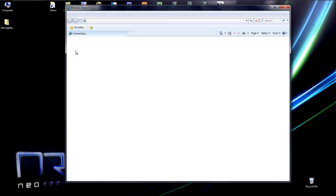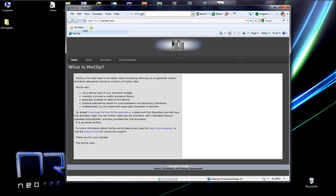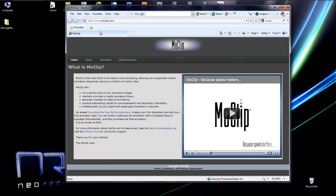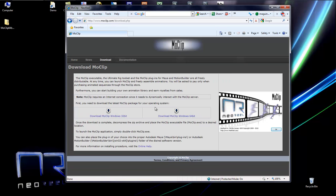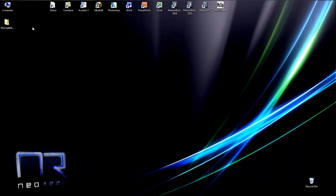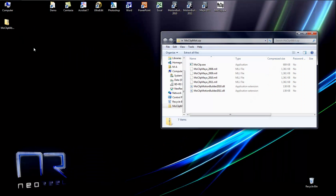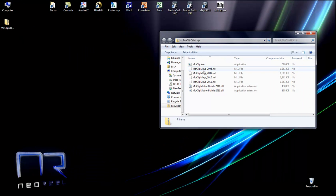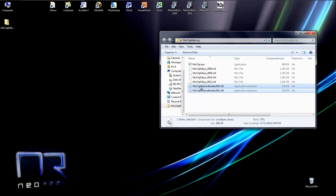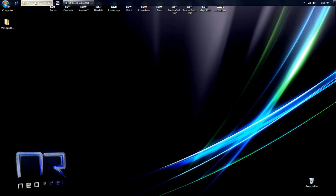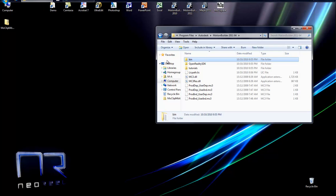In order to use MoClip with Motion Builder, you need to go to moclip.com and download MoClip for your Windows version. In the zip archive that you will download, you will see two Motion Builder plugins, one for 2010, one for 2011, which you will need to put into your bin folder of Motion Builder.